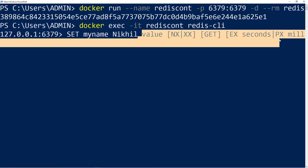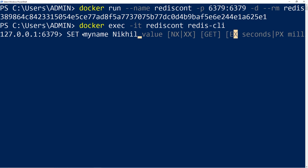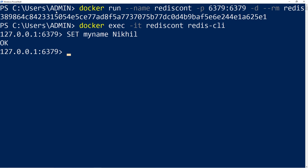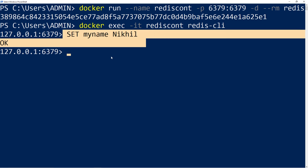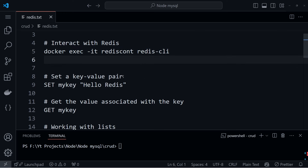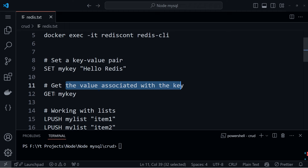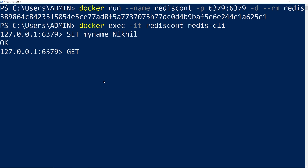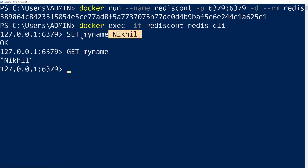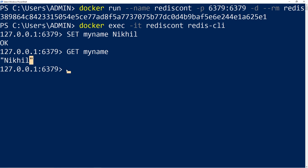To get the value, we use GET followed by the key name 'my_name', and we see the stored value returned. Now let's look at the SET command with additional options: NX means only set the value if the key does not exist. XX means set the value only when the key already exists — useful for updating. GET option returns the newly set value as the acknowledgement. EX sets expiration time in seconds, and PX sets expiration in milliseconds. EXAT works with a UNIX timestamp.